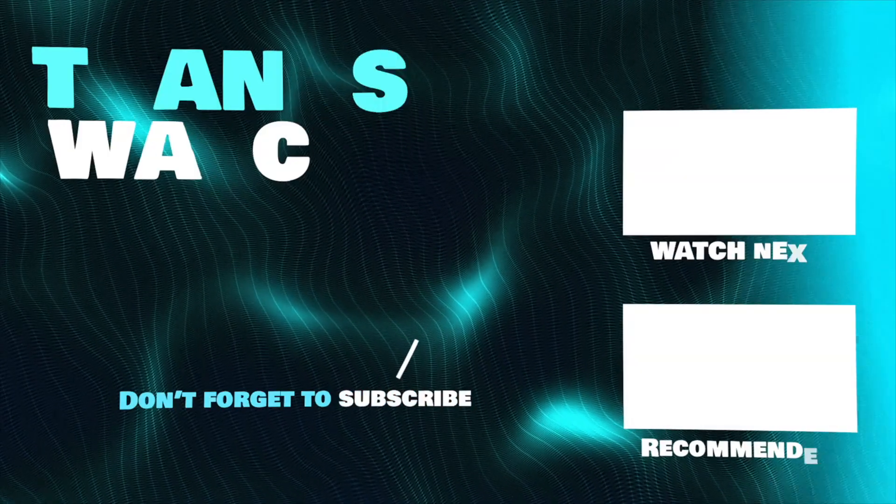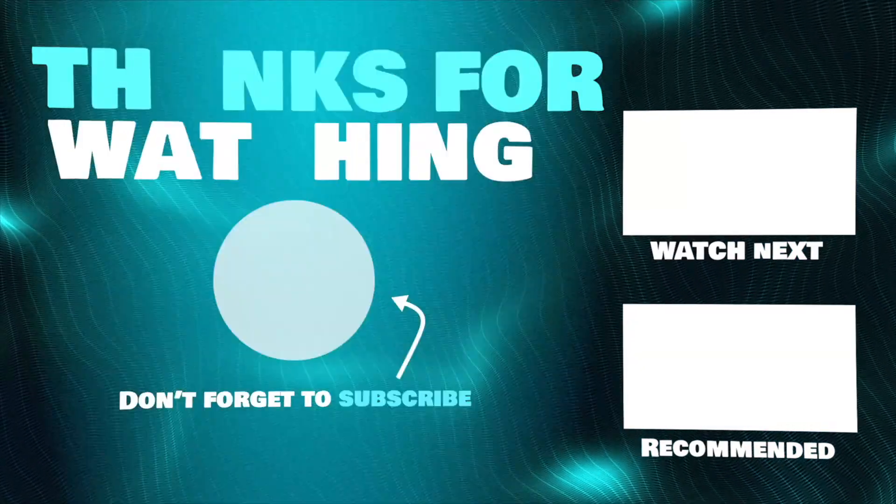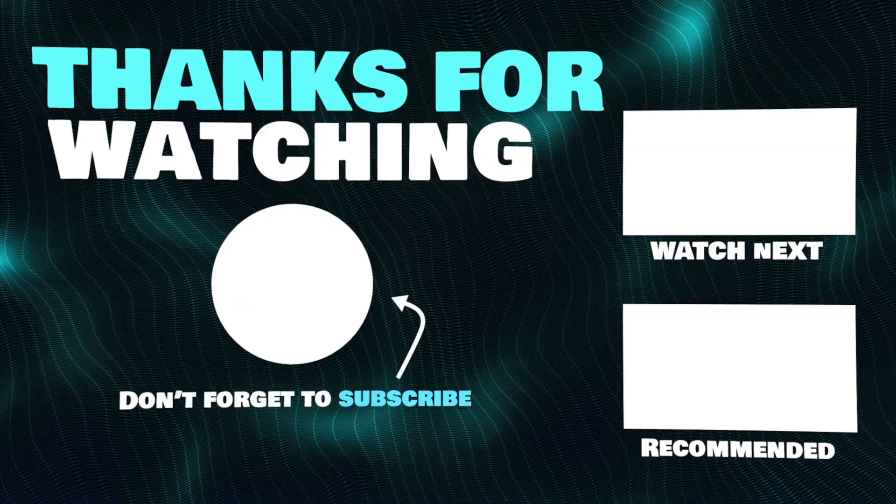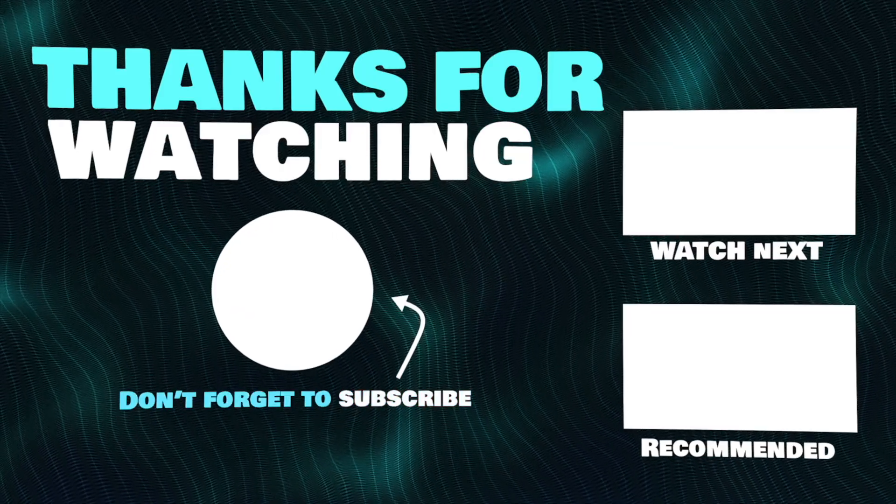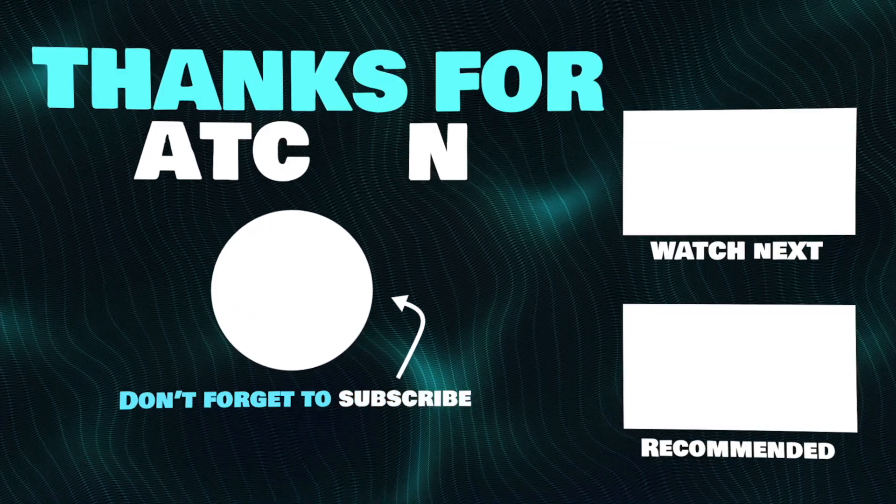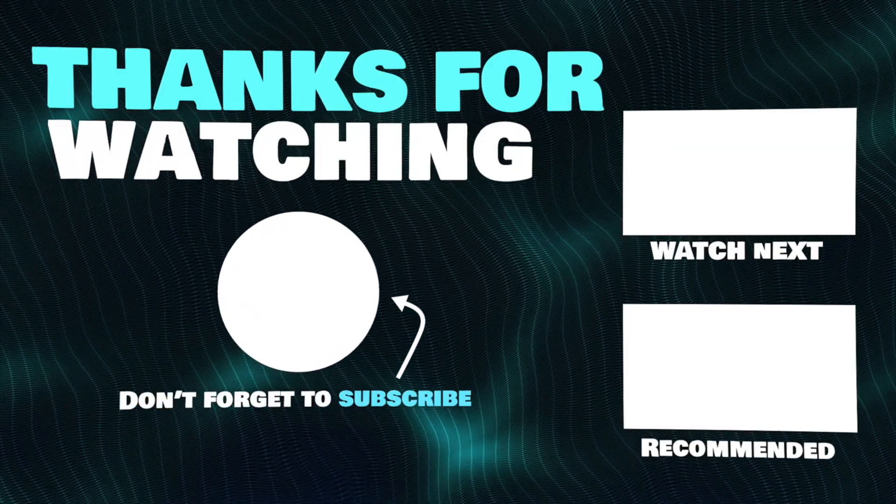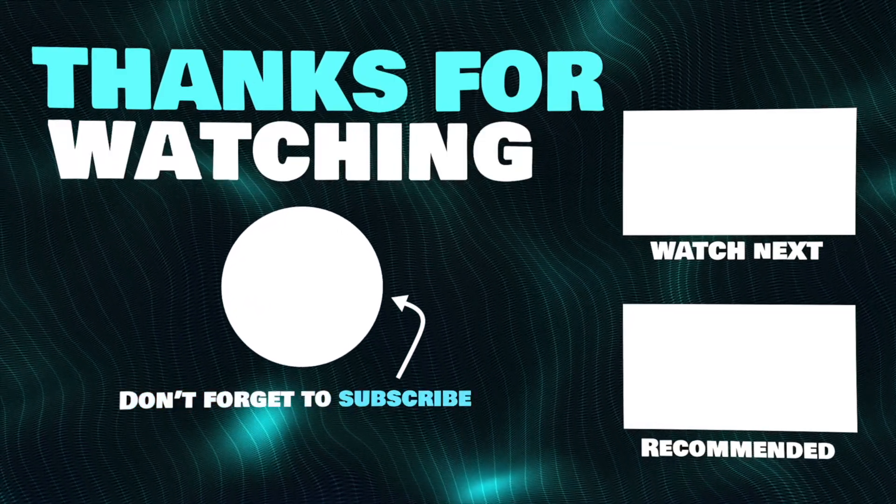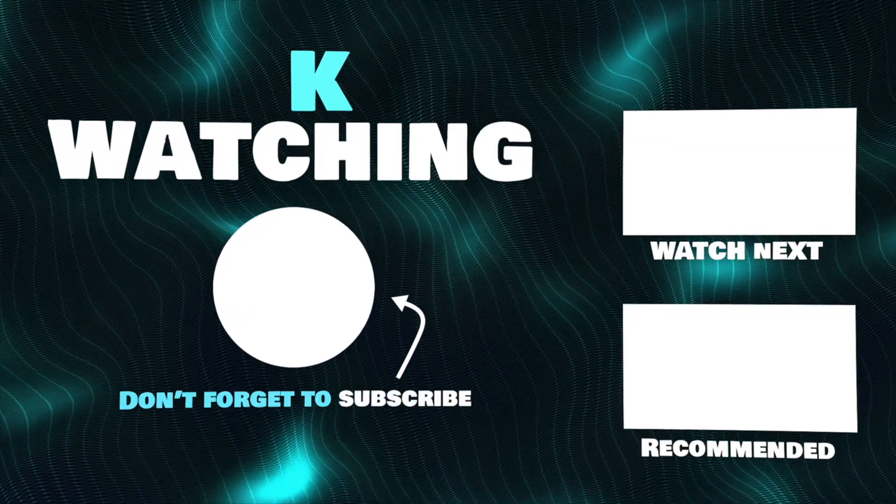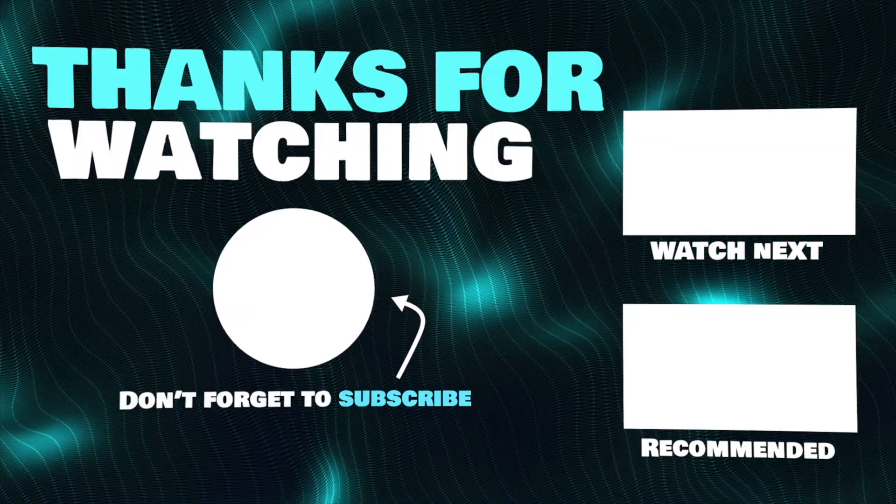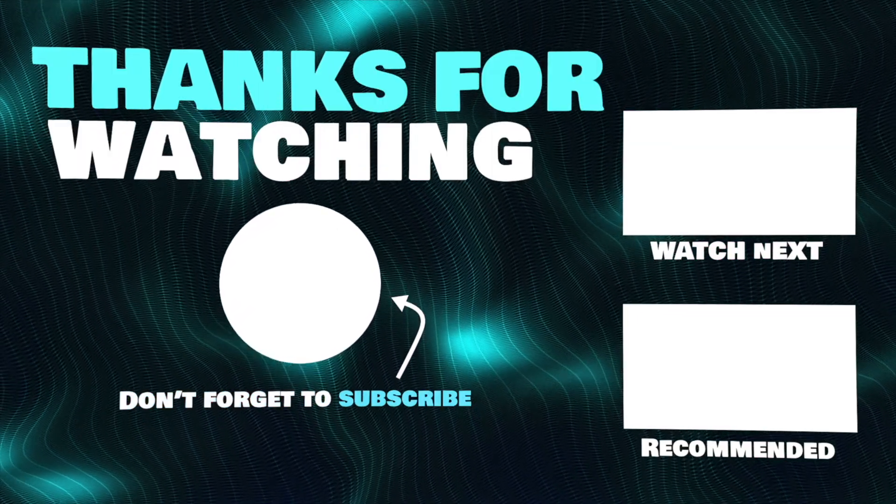Thanks for watching. I hope this video helped you pick the laptops for architecture for you. If you have any questions, drop a comment below. Links to all of these products mentioned in this video will be in the description.